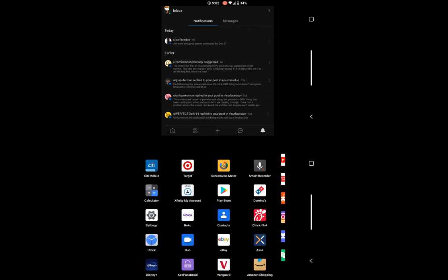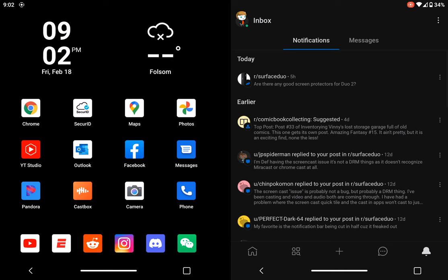Okay, so essentially vertical book mode is still broken. You can see right here my icons on the lower right - that's my app tray and it's all messed up. You can see if I rotate it, it looks fine right here.